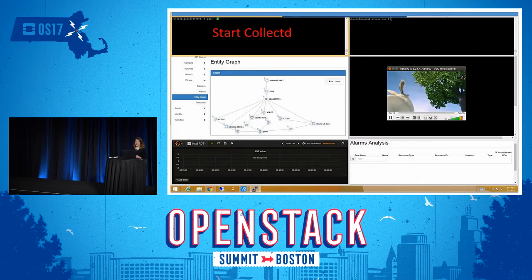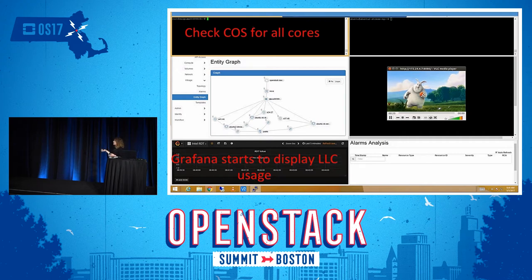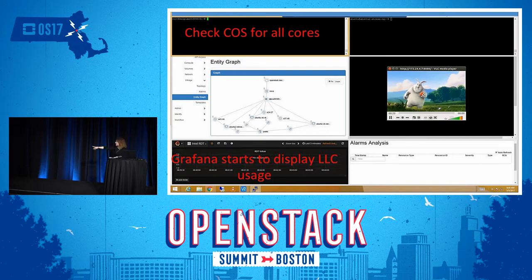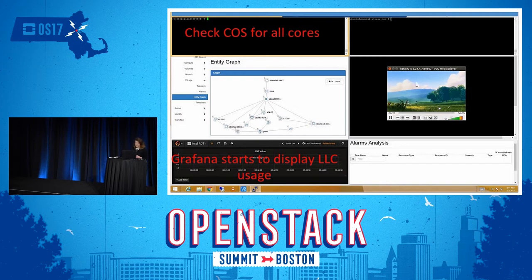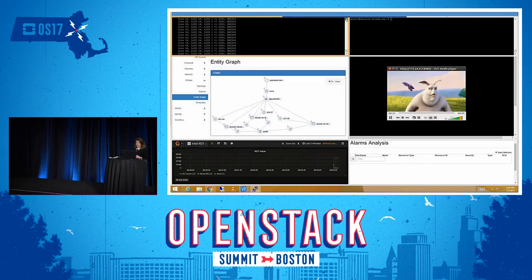Collectd has been started and it's going to check the Class of Service that has been assigned — it isn't assigned at the moment for either the media player or the noisy neighbor. So at the moment, when the media player is running, it's going to get all the cache because the noisy neighbor isn't running. The video stream will be clear, and you can see the last level cache values being read from Collectd on the bottom left. The video stream is running fine and there's no COS Class of Service defined for either of the VMs.